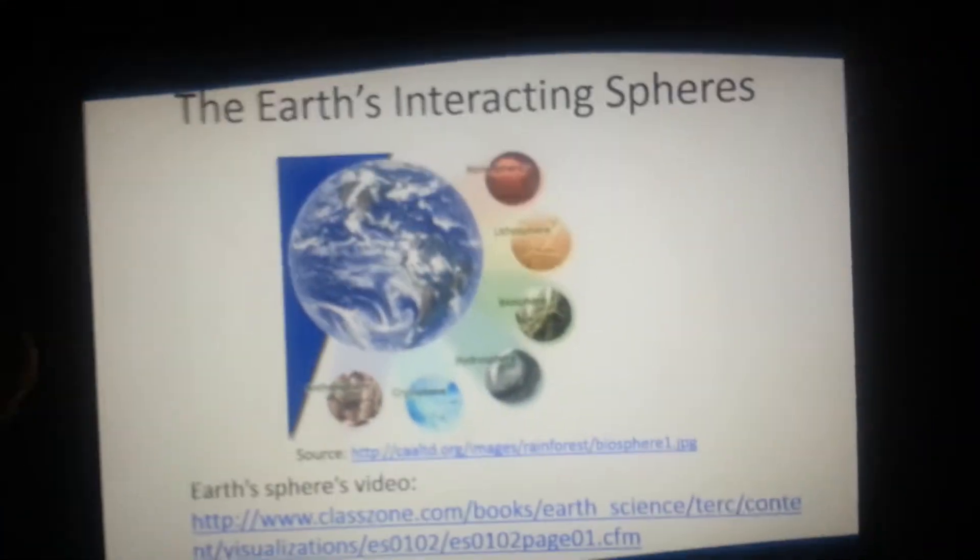There's a video which you can go to that link, and it just shows the different spheres interacting.